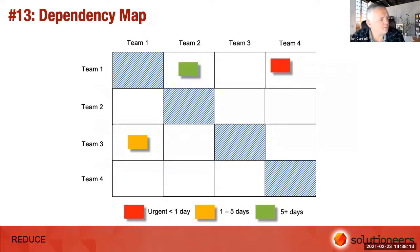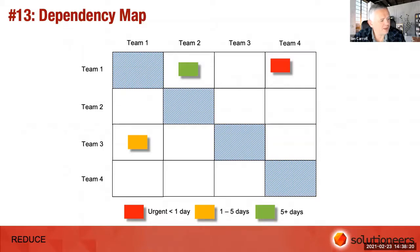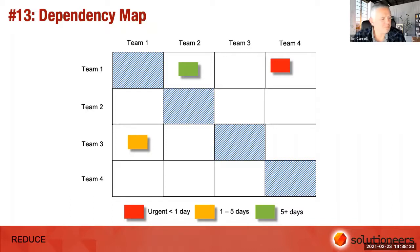Number thirteen: a simple dependency map showing who is dependent on whom. What I like about this — often seen in scrum of scrums settings — is you can colour-code dependencies to indicate urgency: urgent, imminent, or 'we're okay for a few days yet.' Getting that time dimension on there is quite useful.